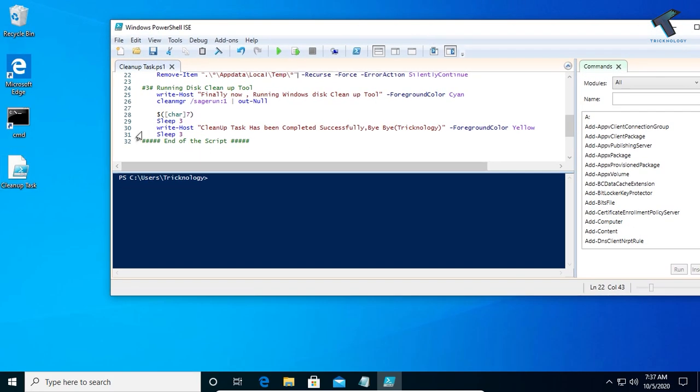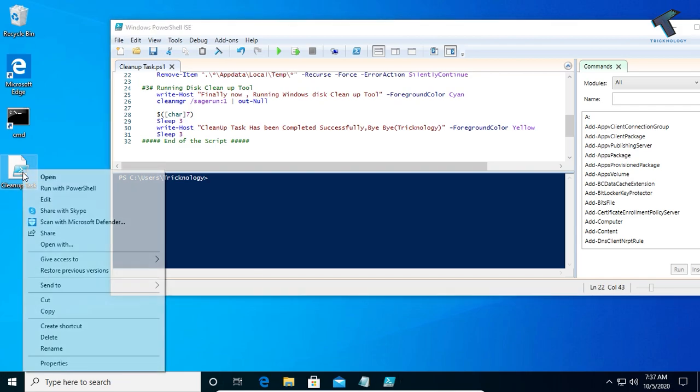After that, go to the location where you saved the script, right-click on it, and then click on 'Run with PowerShell'.